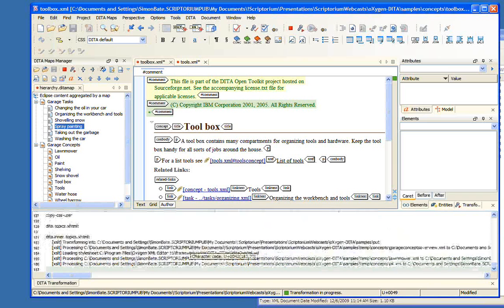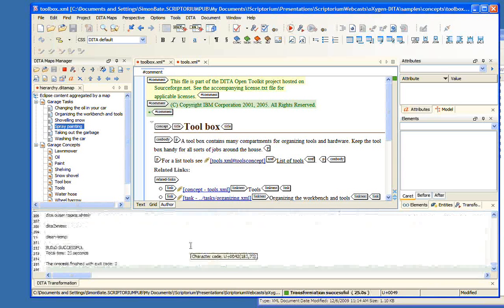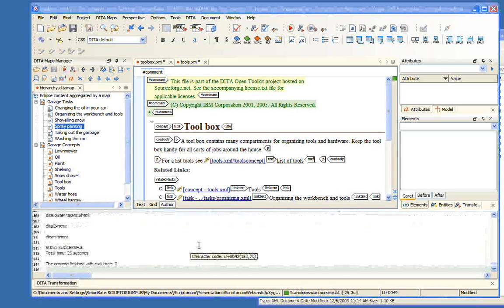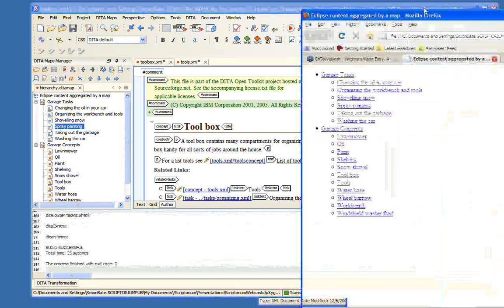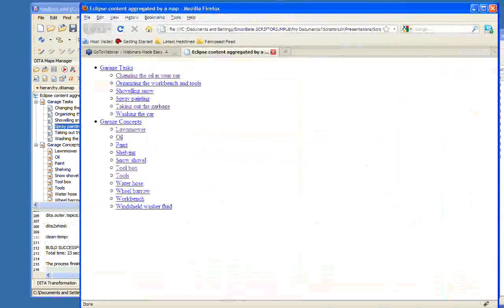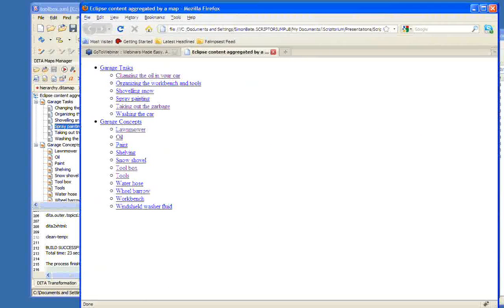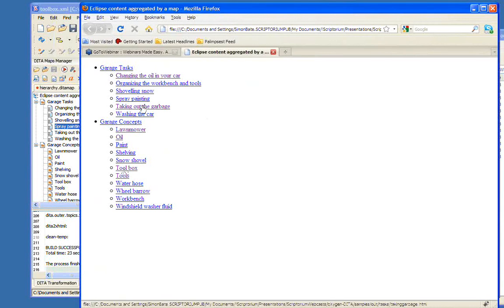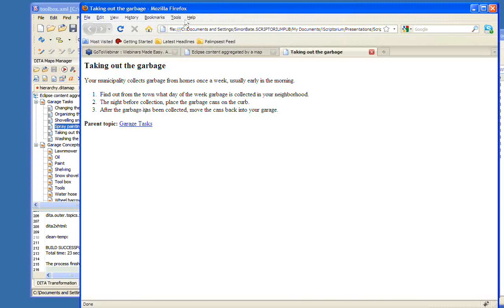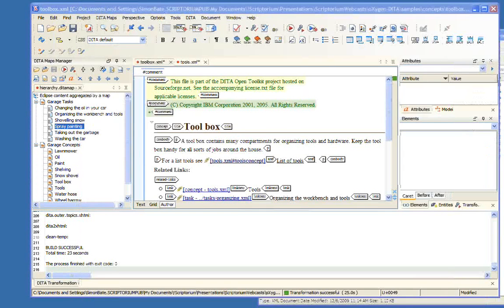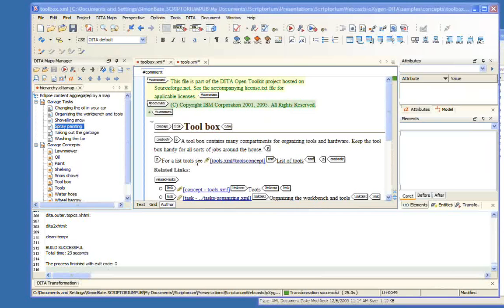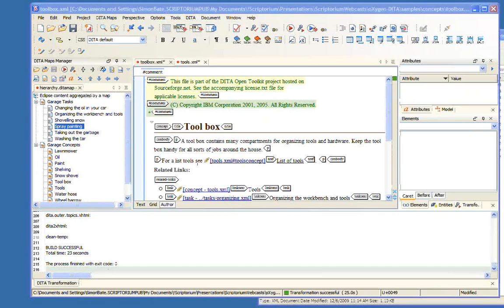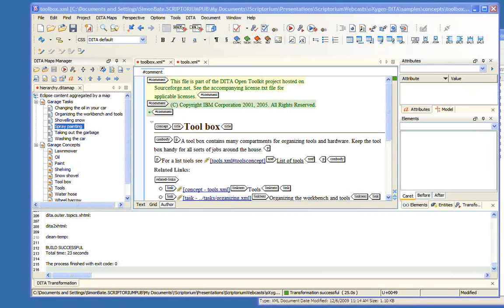You'll notice, if you're familiar with seeing the DITA Open Toolkit roll past, you'll see down in the bottom window all the familiar stuff go past. It's configured so you can run the DITA Open Toolkit and generate XHTML or you can generate FO or PDF via FO. And here's our familiar set of topics that we've created via the Open Toolkit.